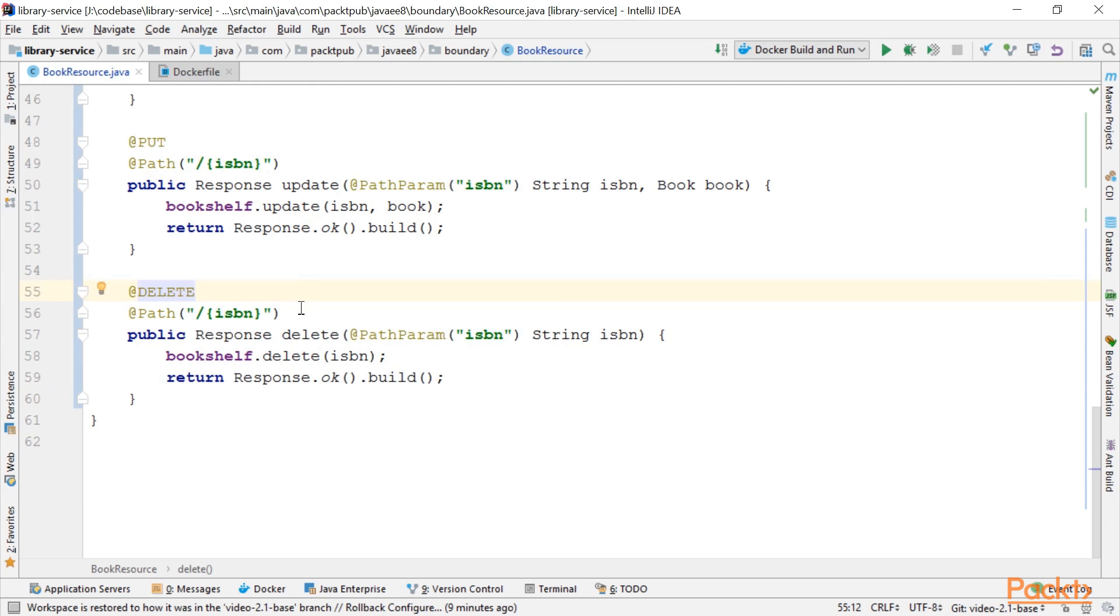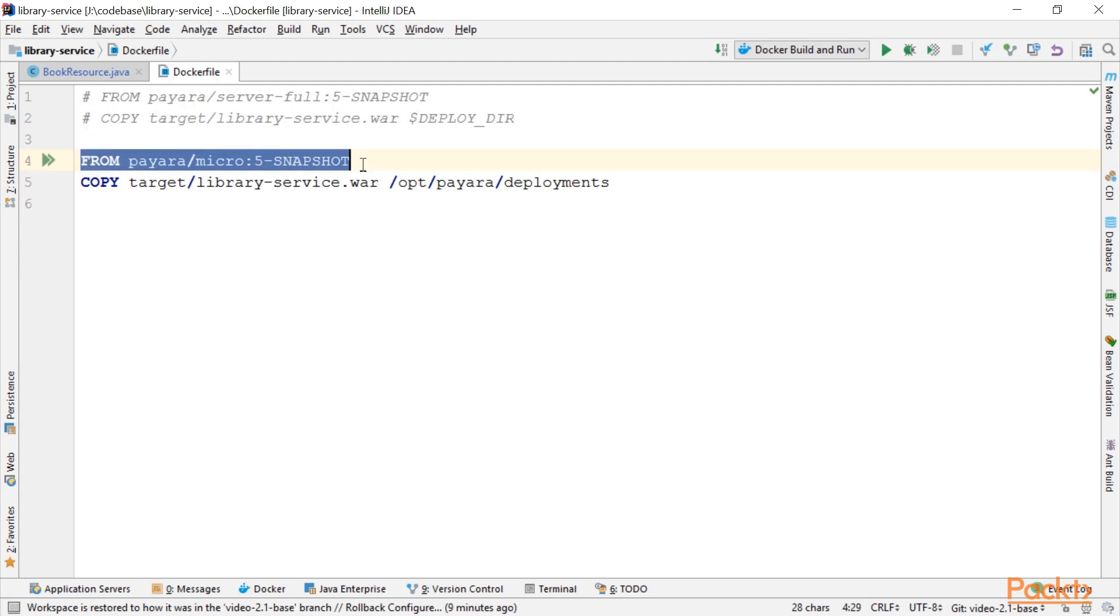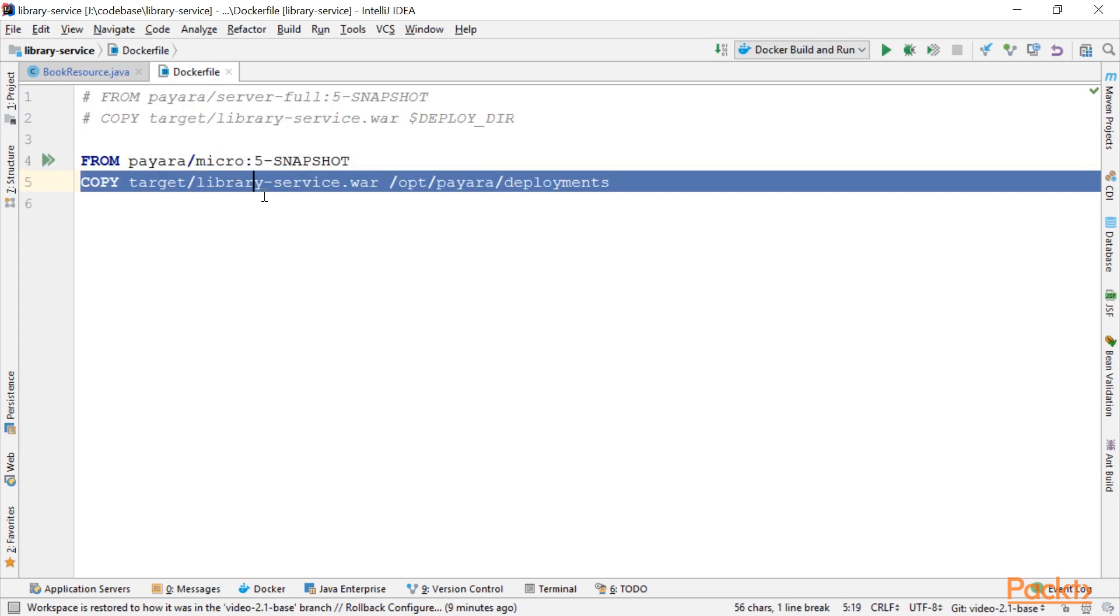So this is our CRUD implementation for our book resource. I told you we're going to use a Docker container to run everything. So again, here we use Payara Micro. We copy our WAR file to the deployments directory and we're up and running. I already did that to get us started quickly.